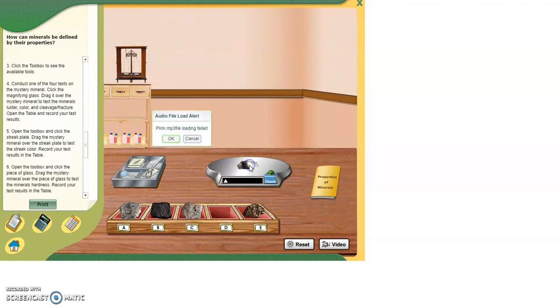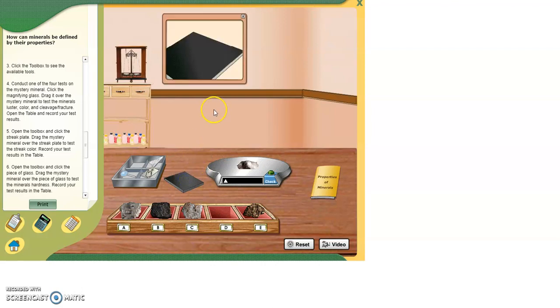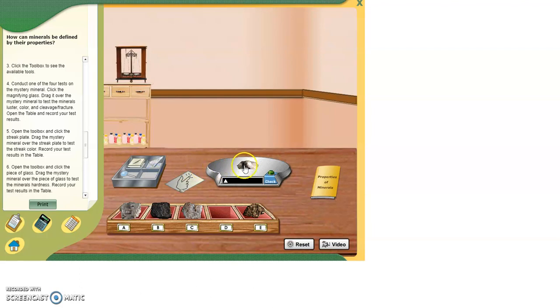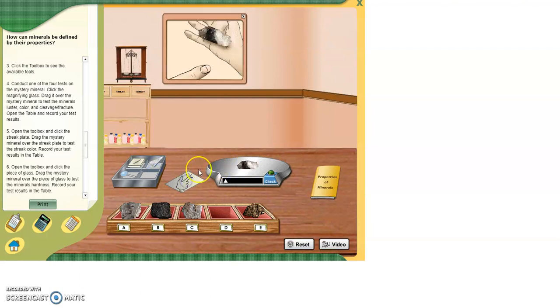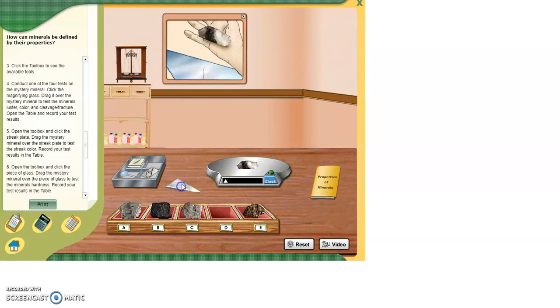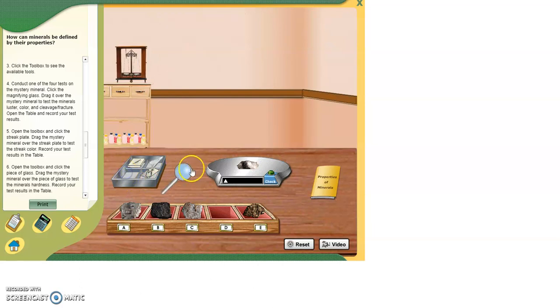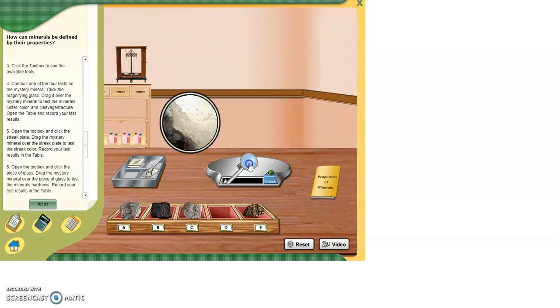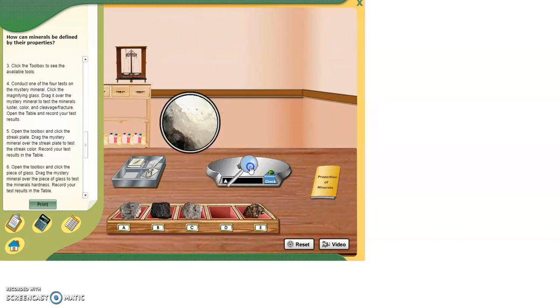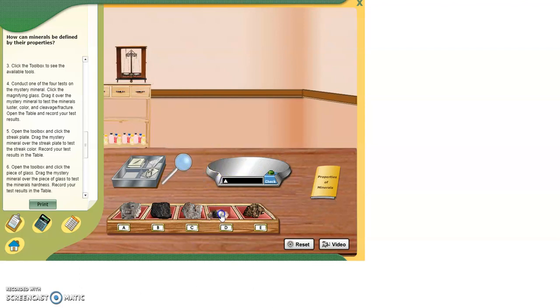Next, specimen D. We've got our streak plate right here. We're going to run that on the streak plate. Do we get any colors? No, we do not. Colorless or white, we're going to call that. We're going to do fingernail next. Fingernail cannot scratch it. What about the glass plate? Can it scratch the glass? It can scratch the glass. So I know it's harder than 5.5. And let's take the magnifying glass and hold it over. And it does appear to have some cleavage. You can see the angles there. And those are the colors. So I'll let you try and figure out what that one is.